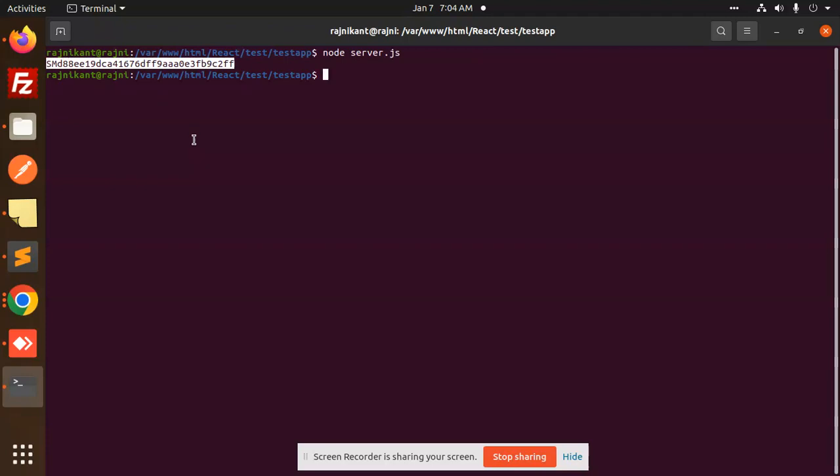This is how you are able to send SMS using Twilio in Node.js. If you have any doubts or queries, just let me know in the comment section. Thank you so much for watching this video. Have a great day!